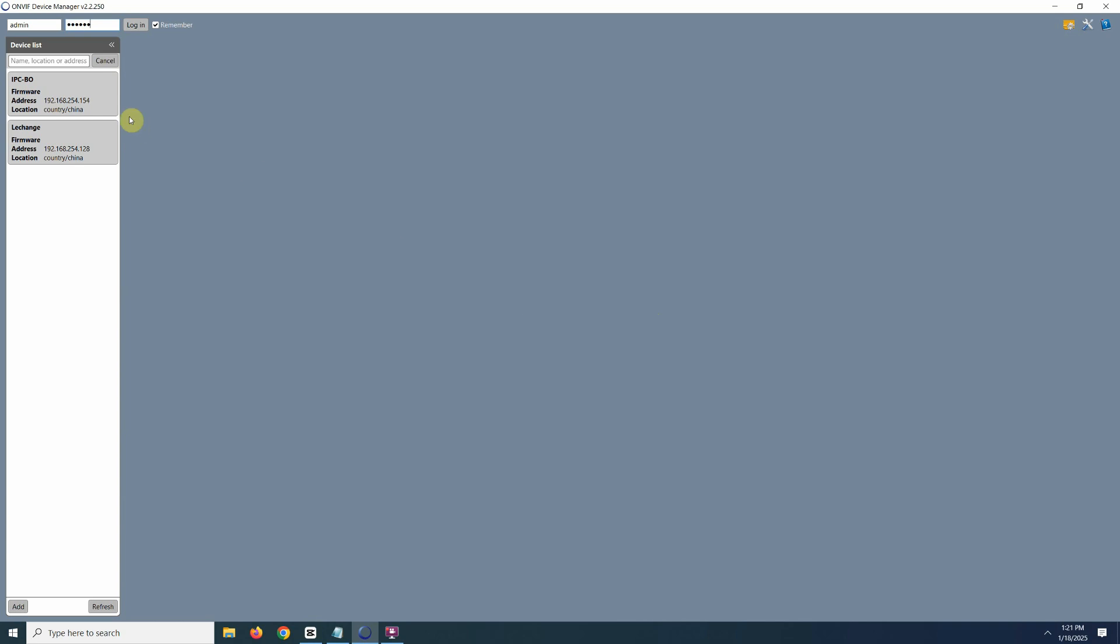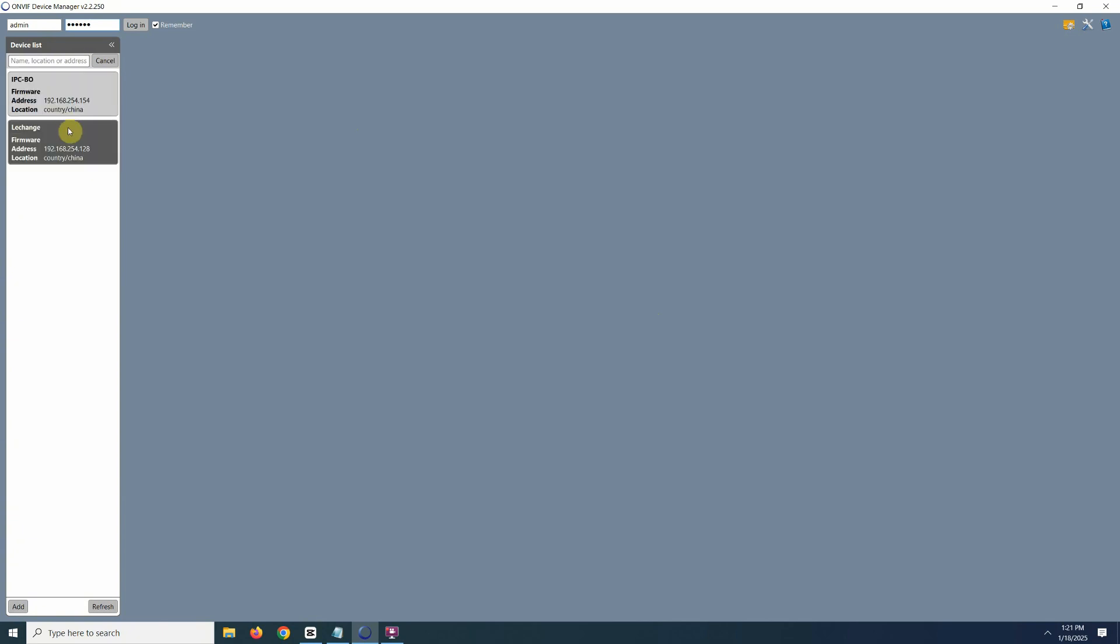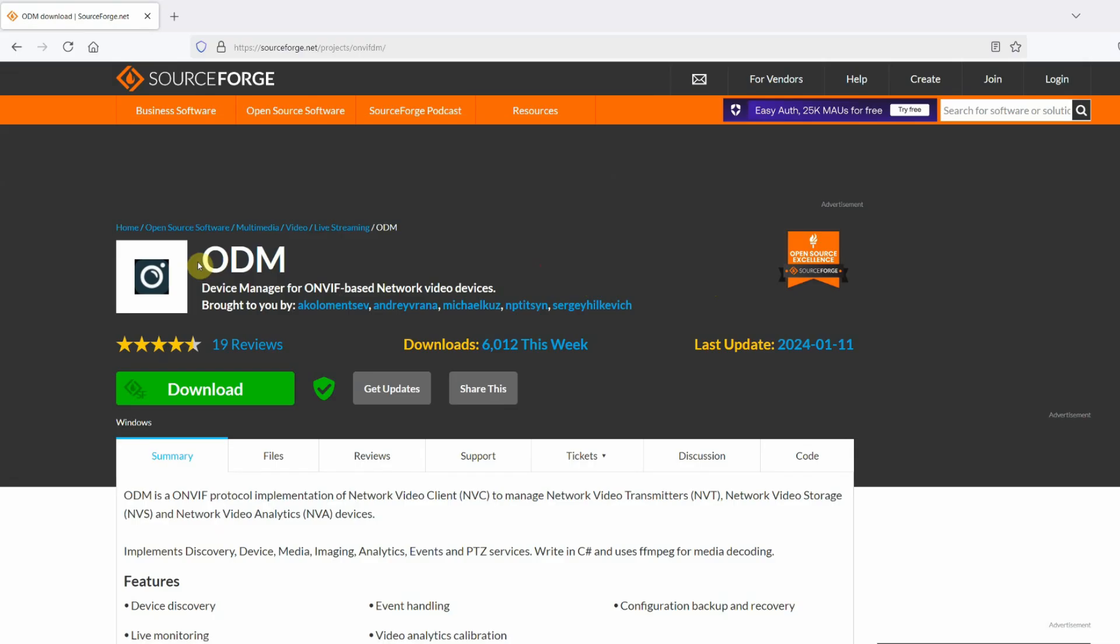So first up is a software I always use, which is called ONVIF Device Manager. This software will look for cameras on your network and display detailed information about them, including their RTSP URLs, if the cameras support ONVIF.